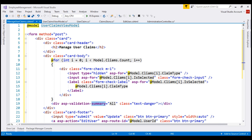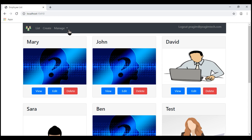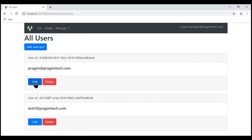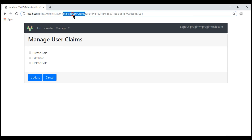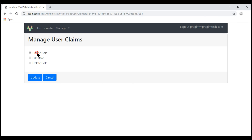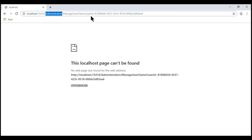With all these changes in place, let's run the project. We navigate to the ListUsers page, click Edit on one of the users, and then click Manage Claims. We are redirected to Manage User Claims and see all our application claims. At the moment this user does not have any claims, so none of the checkboxes are checked. Let's check a couple of checkboxes and click update. We get a 404 error because within the administration controller, we do not have a Manage User Claims action that can handle a POST request — so let's implement that now.